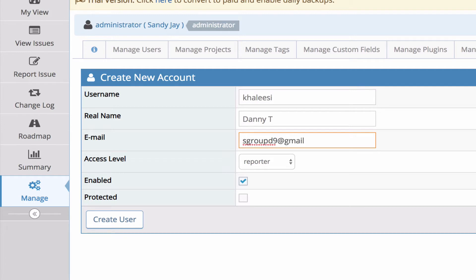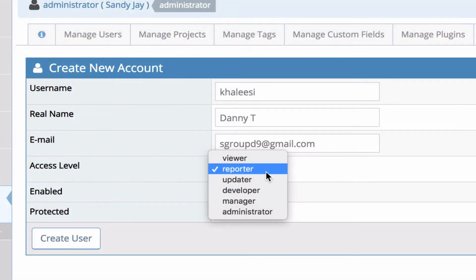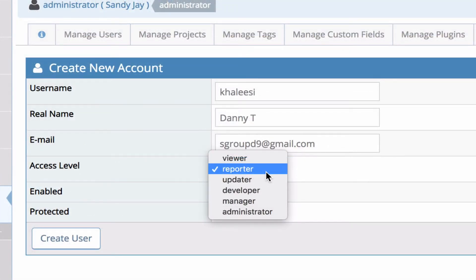Next you enter in the email address. Next you have to specify the access level.